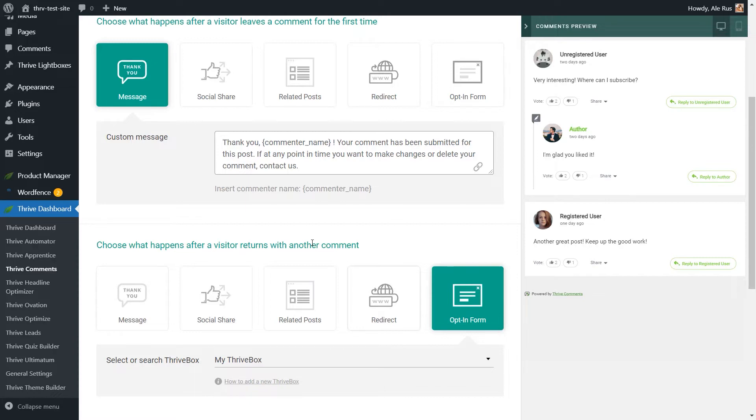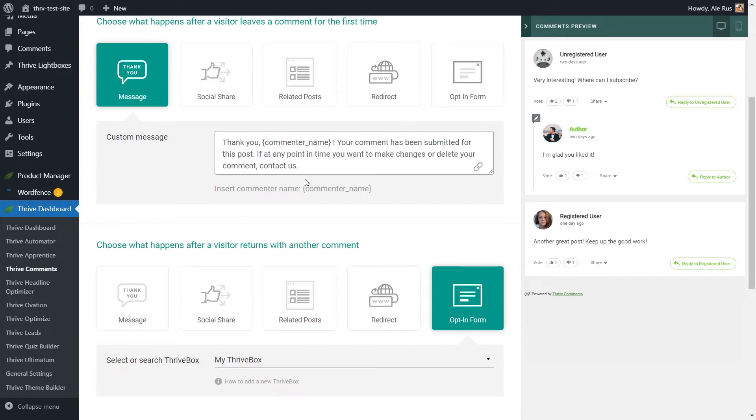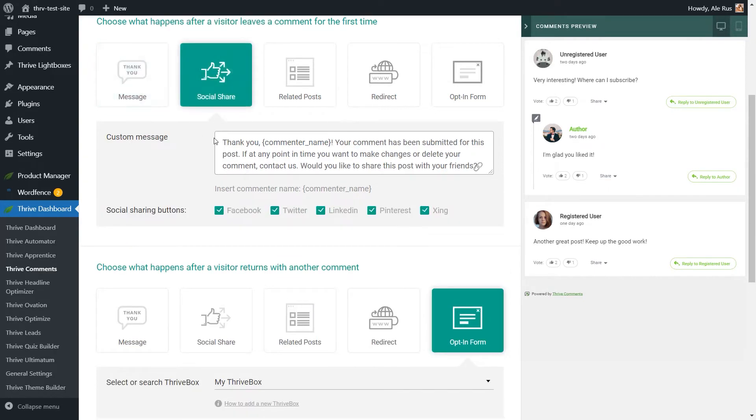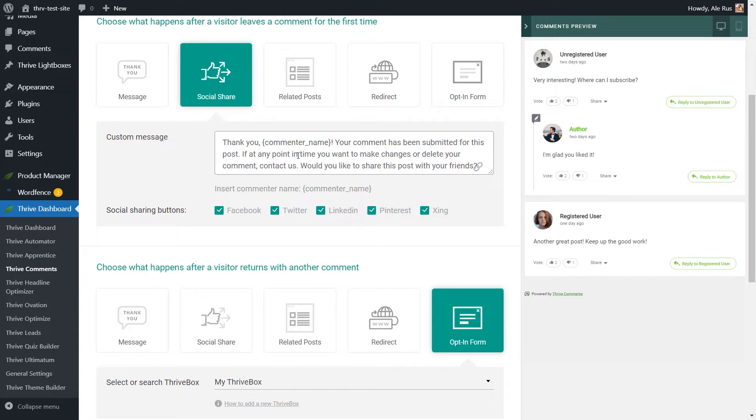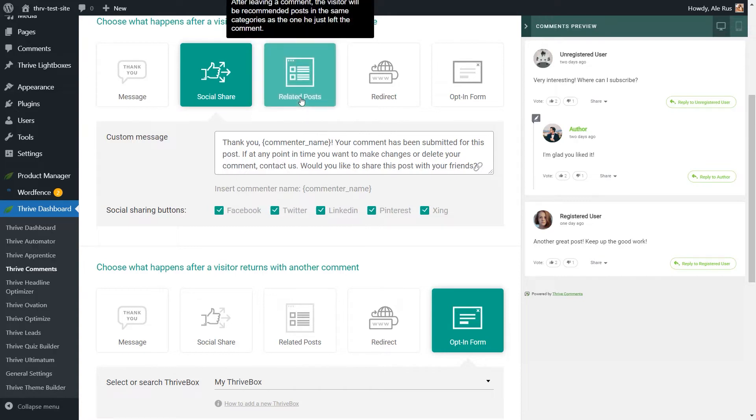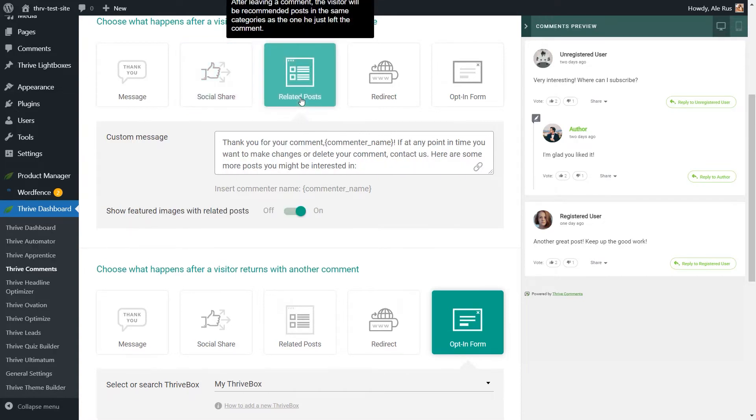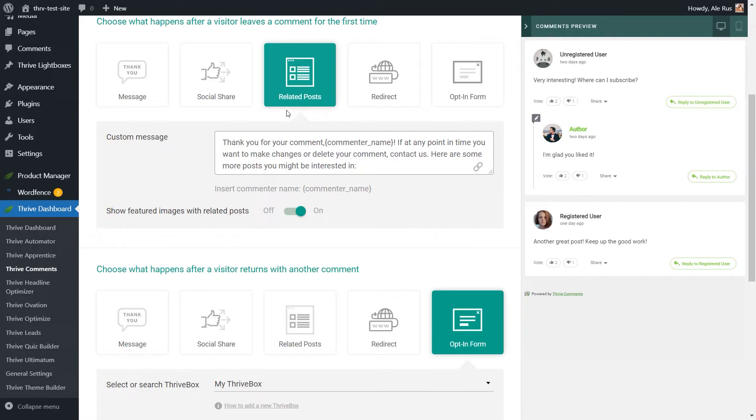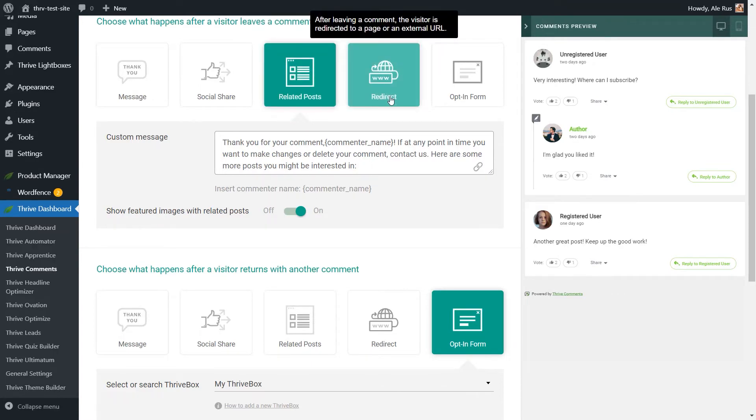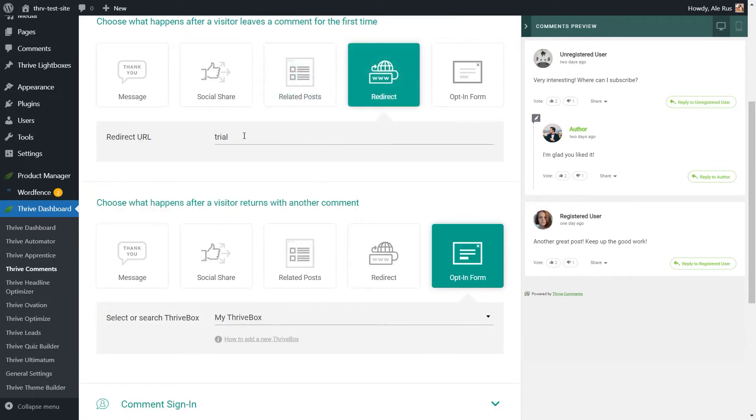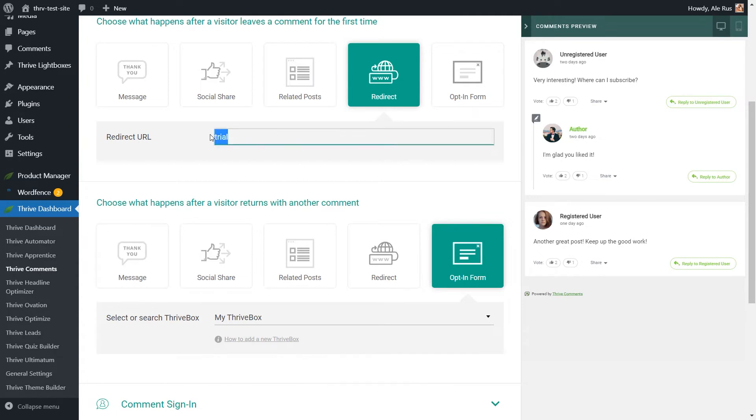On the other hand, when visitors return with more comments, you can focus on offering them a continuous positive experience on your website. So what you can do is configure the thank you message that will be displayed to the visitors after submitting a comment. You can leave a simple message or allow them to share the page or post on social media. You can display a list of featured posts that the visitors can browse after submitting the comment, or you can directly send them to another part of your website by using this redirect option.